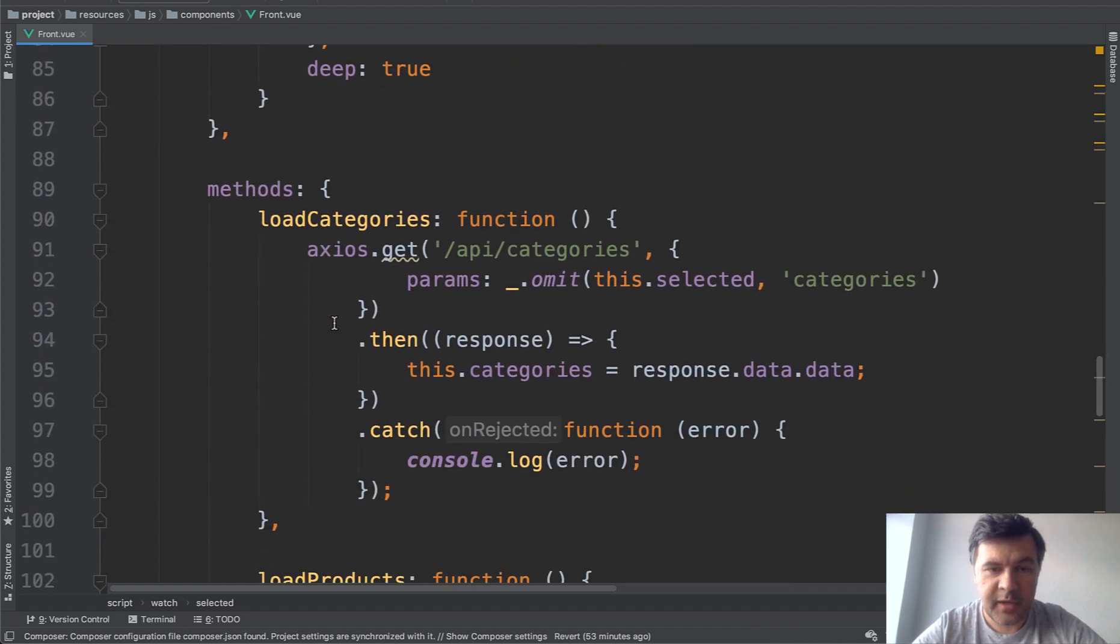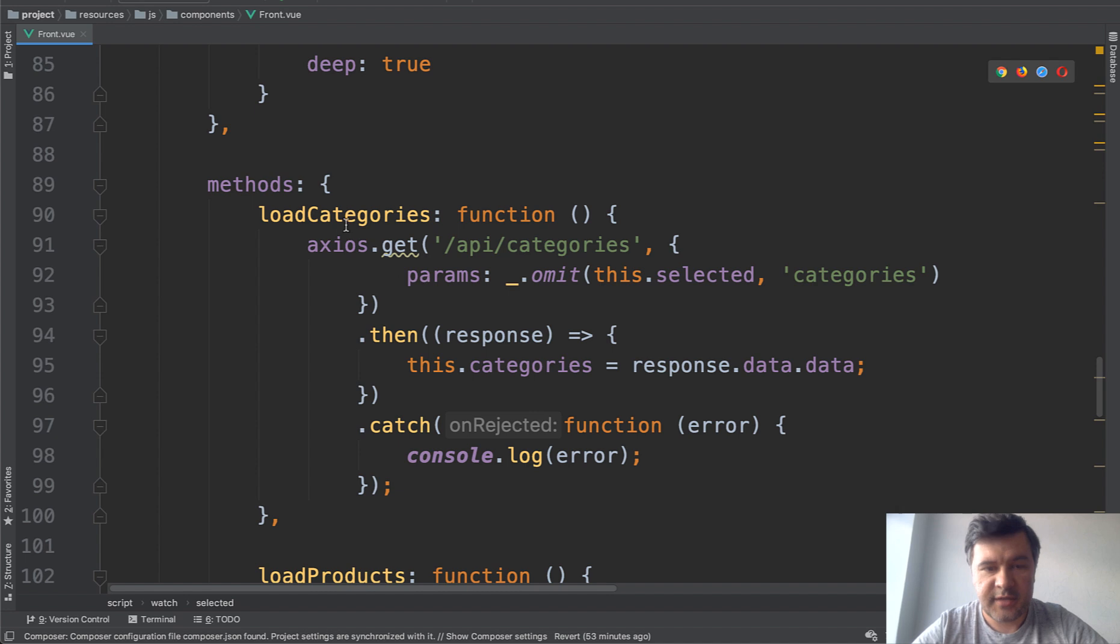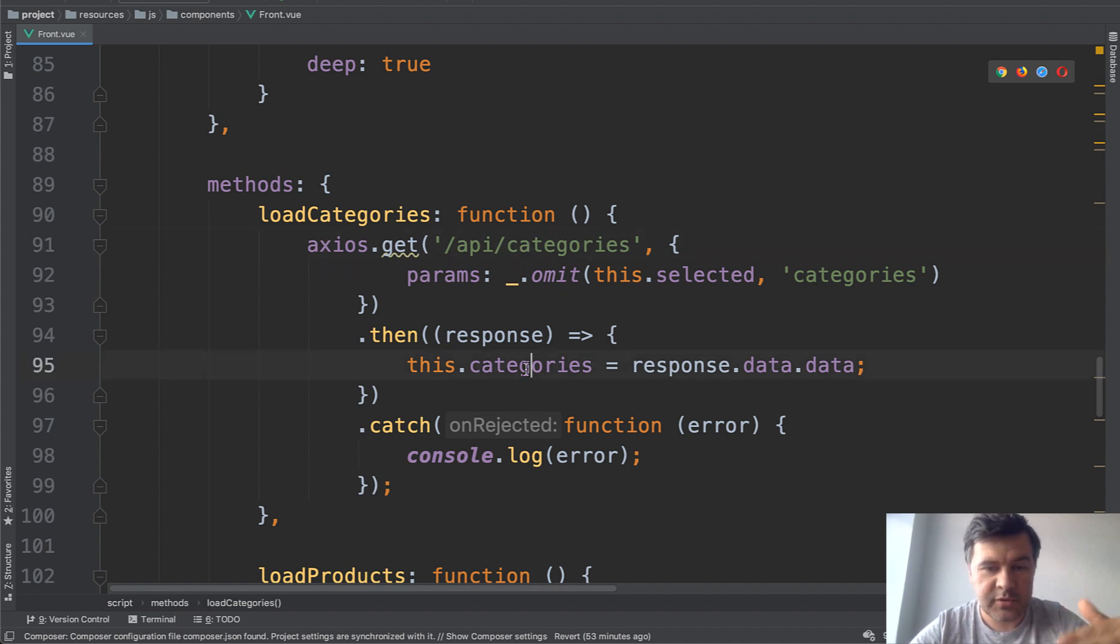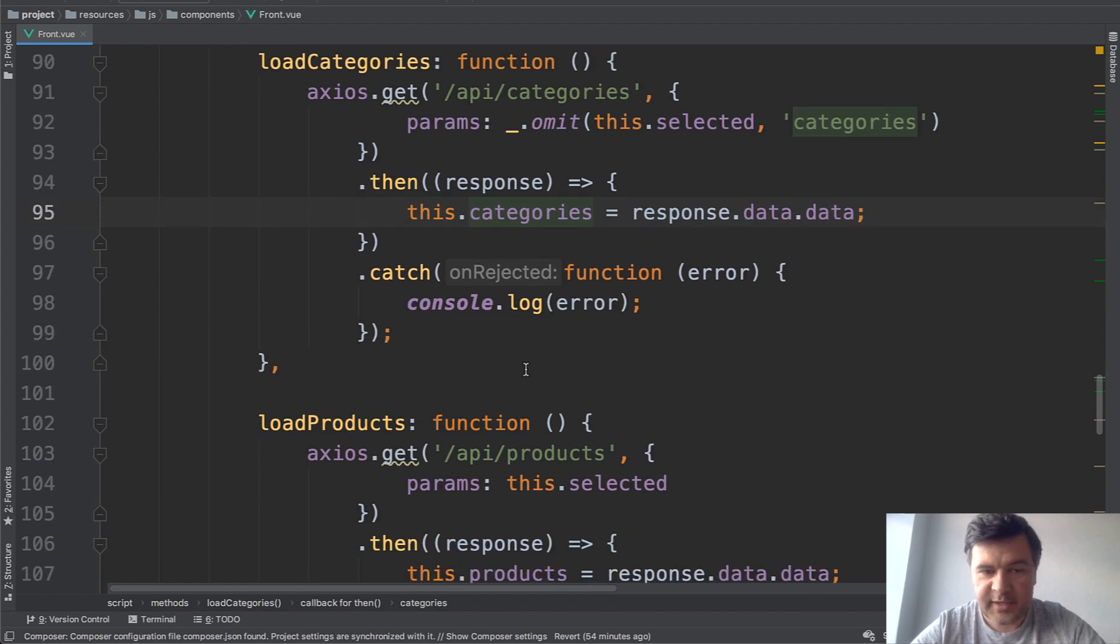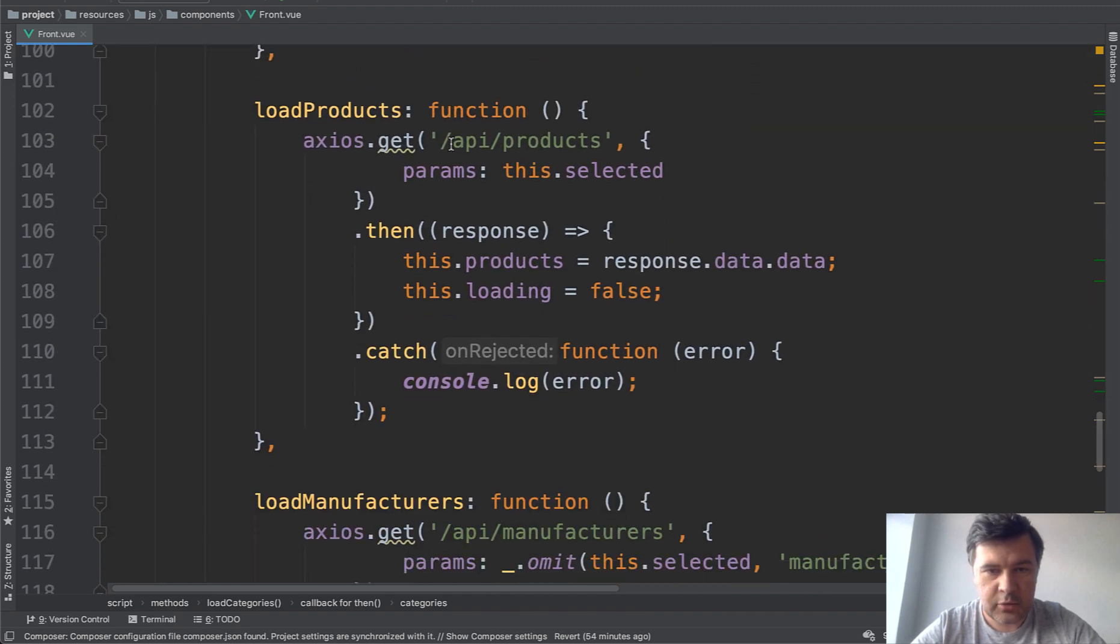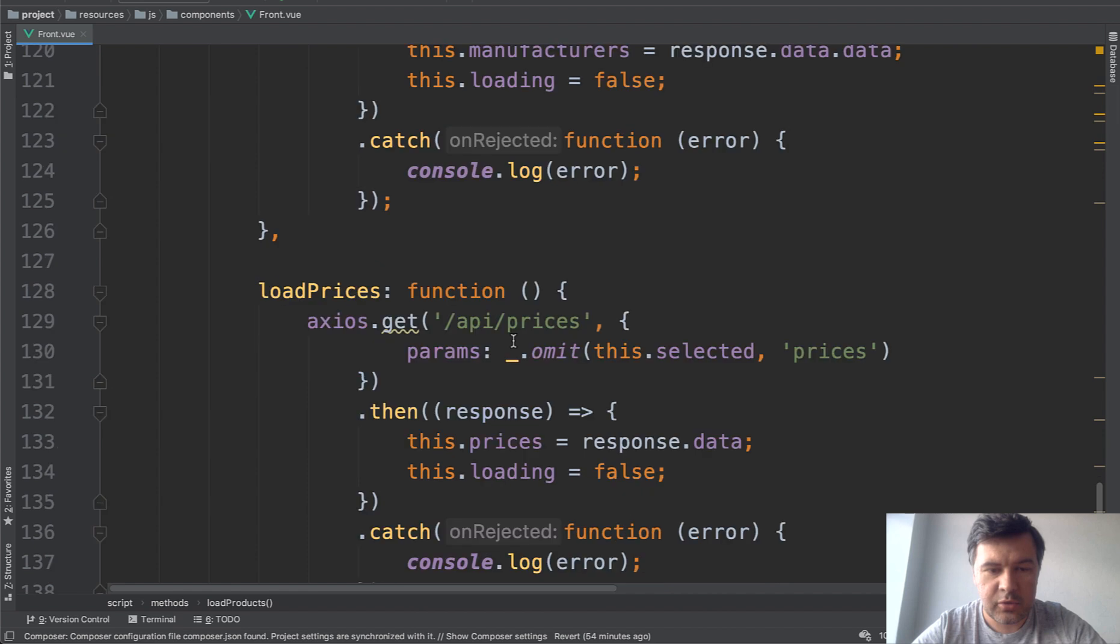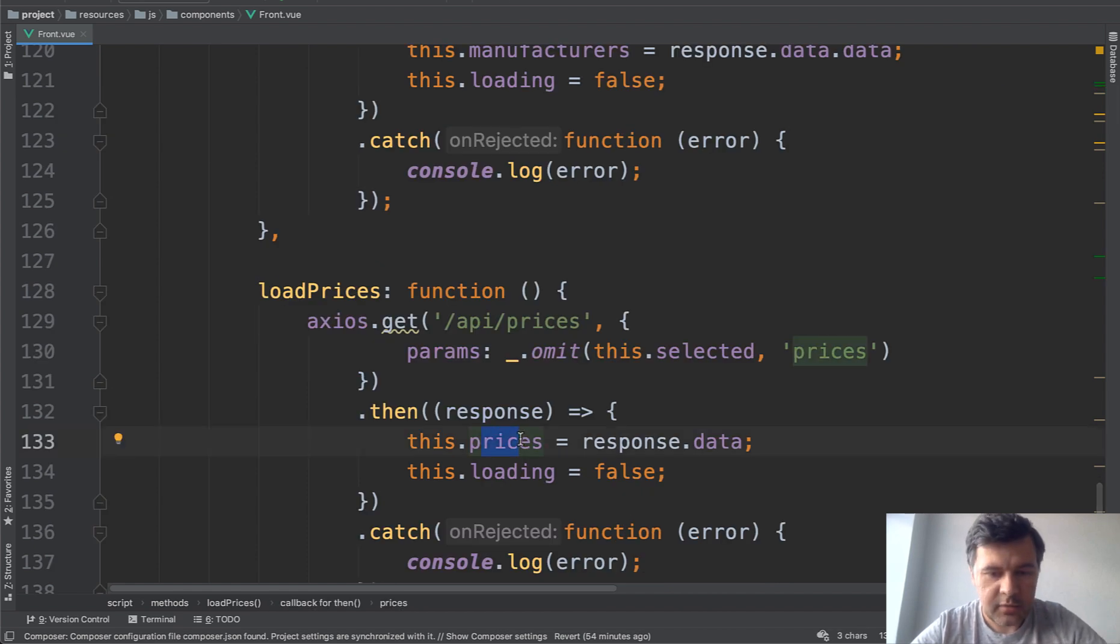And each of those methods is an Axios get request to the API. So get categories and assign the response to categories variable. Almost identical, it is load products from the API, load manufacturers, and load prices. Also assigning the prices from the API response.